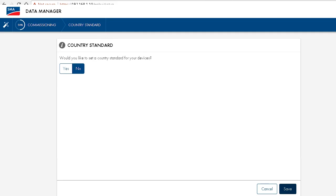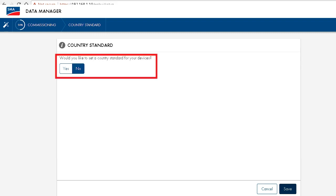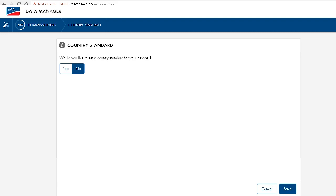The following step is very important in my opinion, as it means a big simplification in setting up the complete site. By selecting yes at this option here, the chosen country standards will automatically be transferred to all connected SMA devices. So you just have to choose it once and the rest of the setup work will be done by the data manager. Also, the entry of a grid guard code is not necessary anymore.